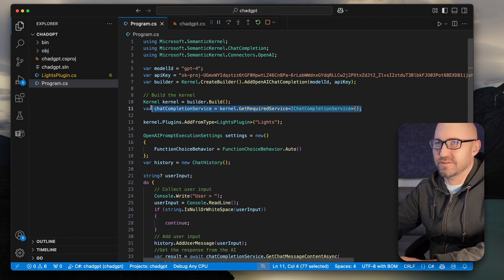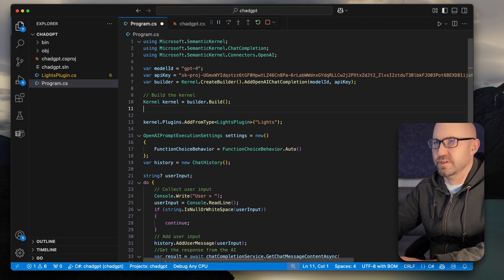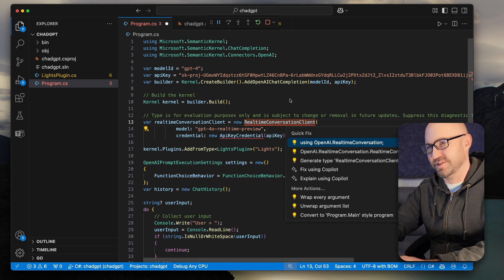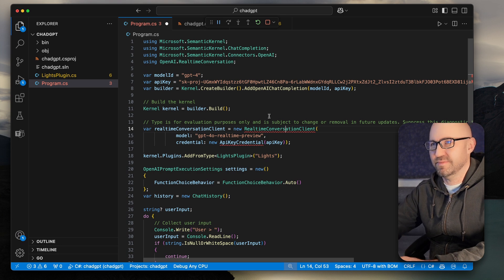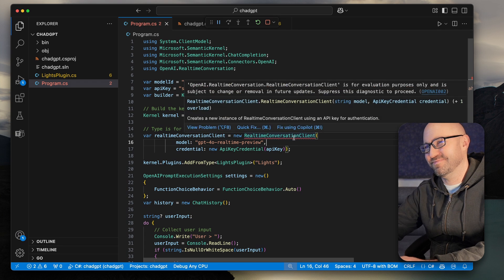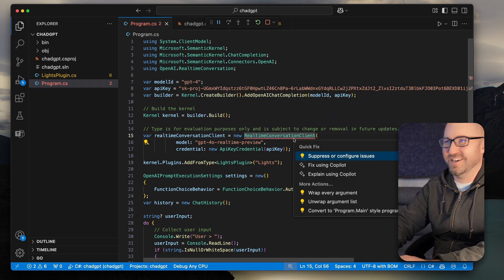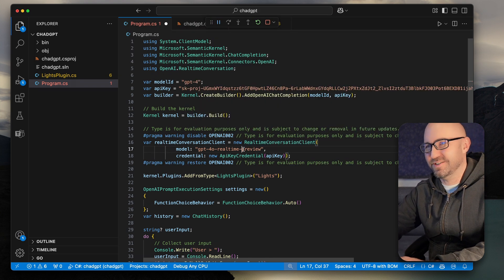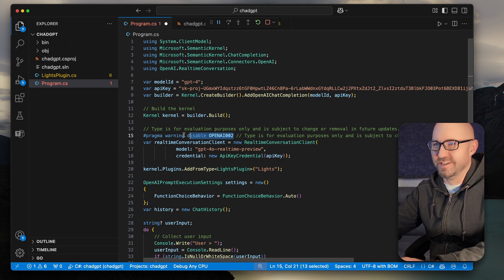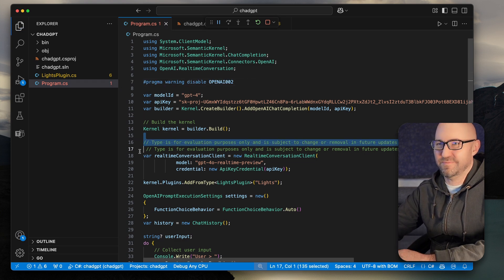So what we can do is remove this — we don't need a chat completion. What we actually want is a real-time conversation client. The API key credential is some .NET class. It says it's for evaluation purposes only because this is all super spicy new stuff. So we can trigger — ignore the OpenAI warning here. Let's whack that to the top of the file.